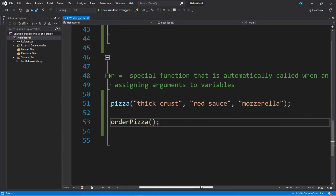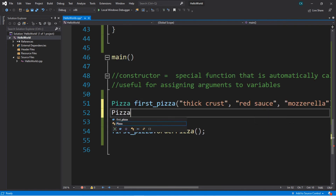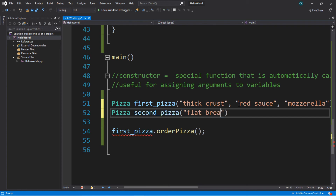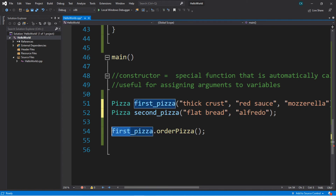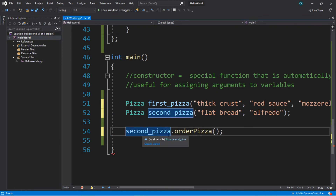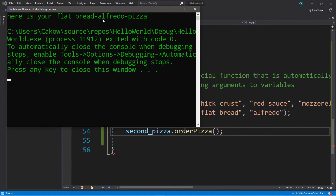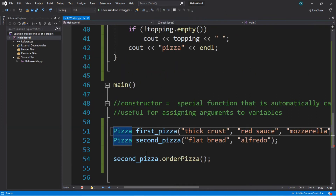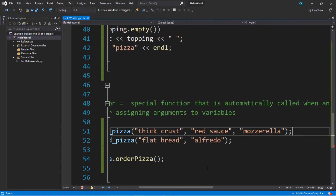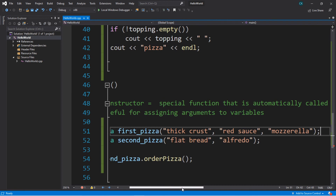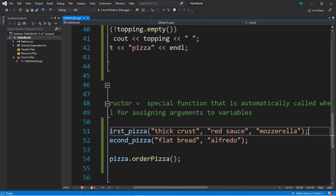Now let's create a second pizza with different ingredients. Pizza — we'll call this second_pizza. And I want flat bread. And Alfredo. And that's it. And then we will order our second pizza — second_pizza dot order pizza function. Here is your flat bread Alfredo pizza.